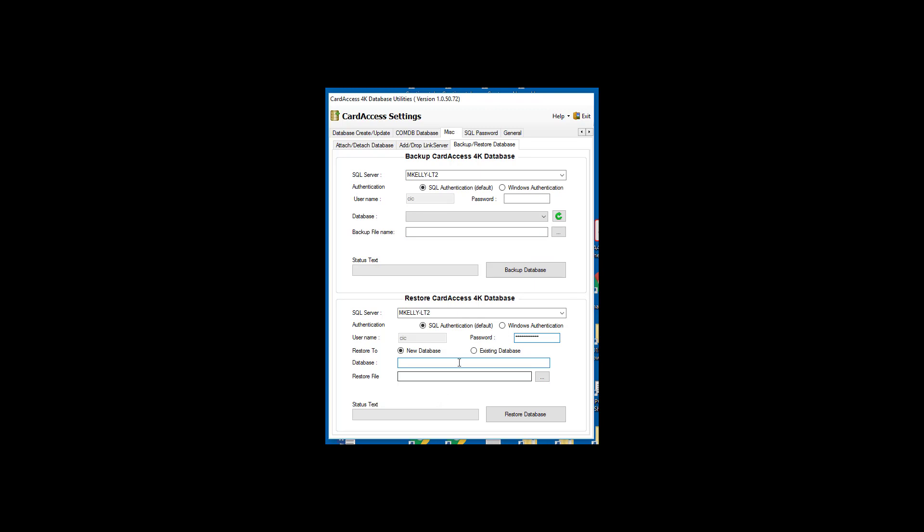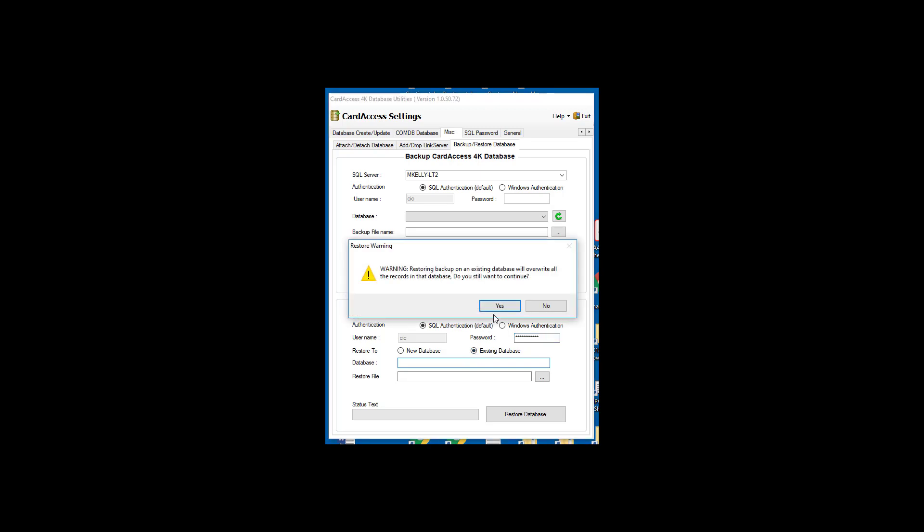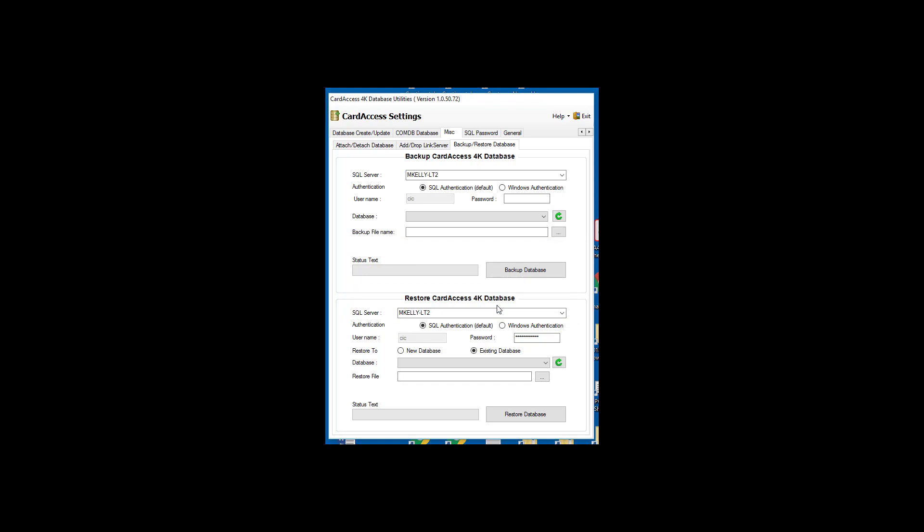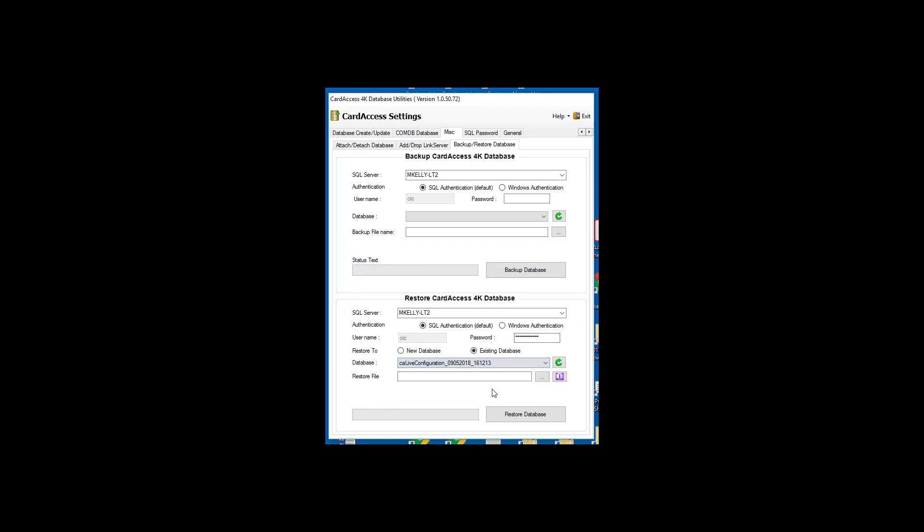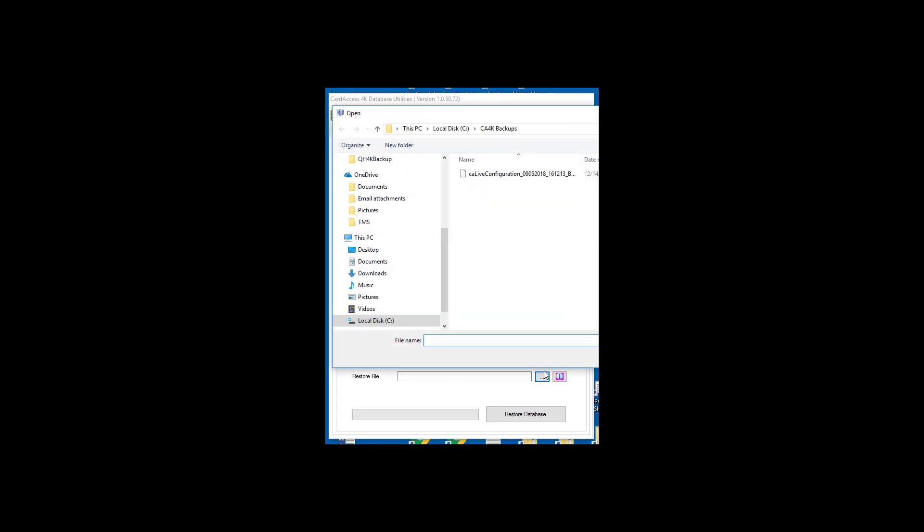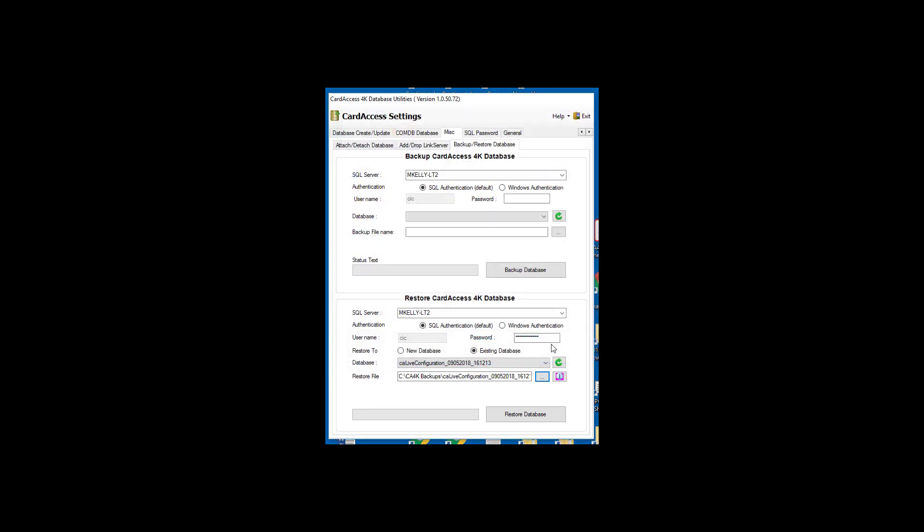Next, select Existing database. You have the option to restore to a new database or an existing database. Next, select the database you wish to restore into. Next, select the restore file. This is the .bak file you wish to restore into the database. If you are restoring into an existing database, all the data in the database will be overwritten.